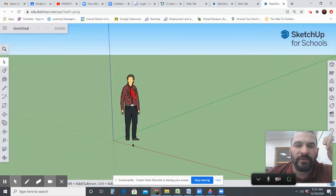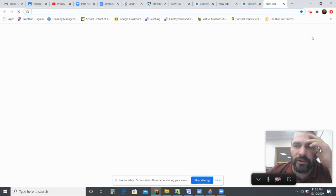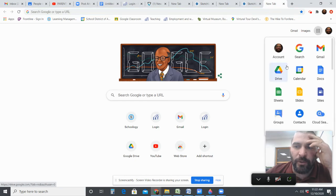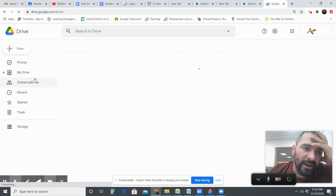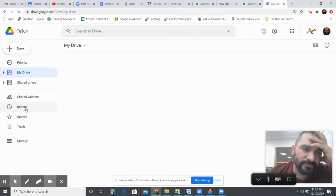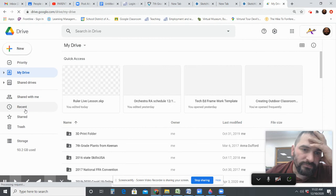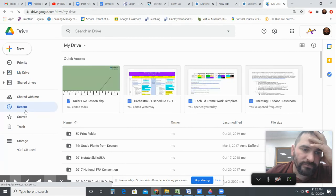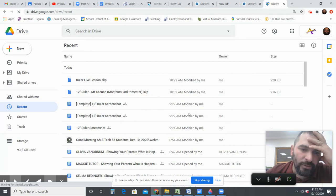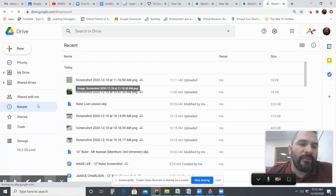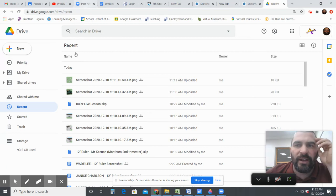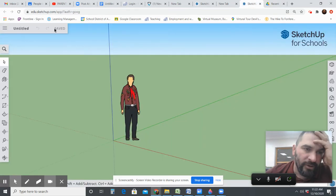The other way to find them is without even opening up SketchUp — open up Google Drive. You can click over here and it'll say 'Recent.' If you click Recent, anything that was added to your Google Drive recently will be in here. You can see all of the ones that I've clicked on throughout today. So those are my two suggestions.